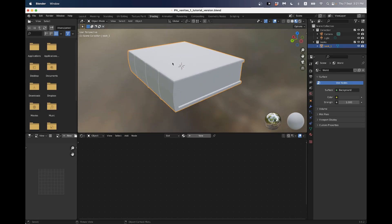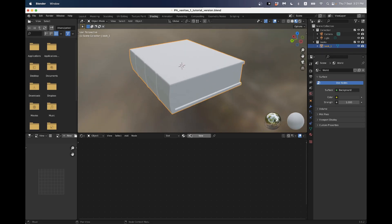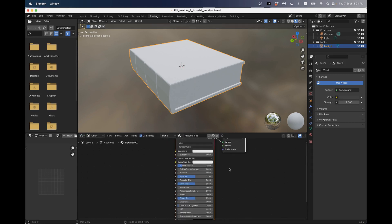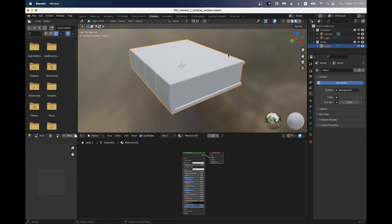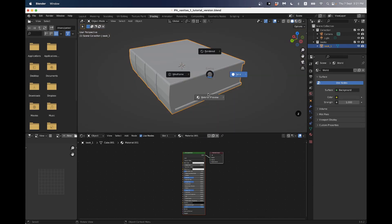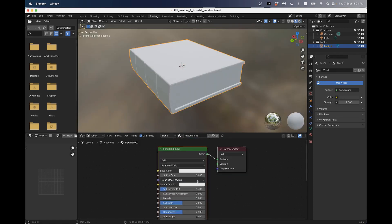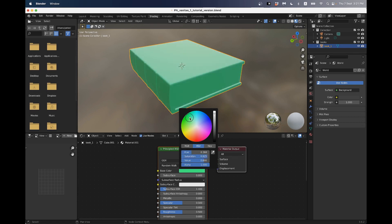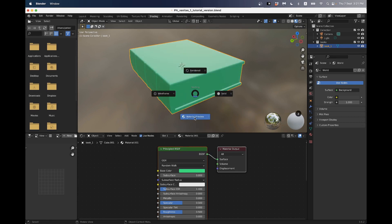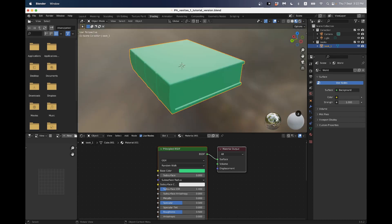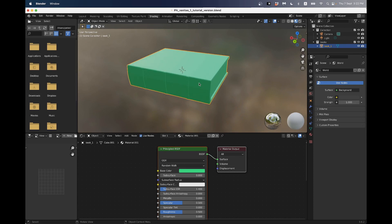First we're going to go to the shading tab here. What that tab does is rearrange our workspace specifically for adding colors and textures to our objects. These tabs are pre-arranged so we can do different tasks conveniently. Let's look at this book. In this Shader Editor I'm going to click New. What that's done is put a material onto this book. If I'm in solid mode we won't see anything, but in material preview or rendered we will see something.